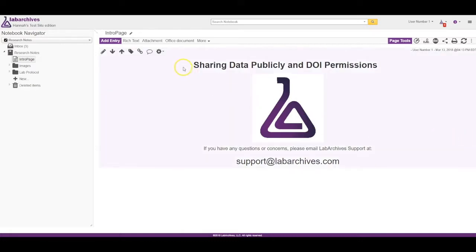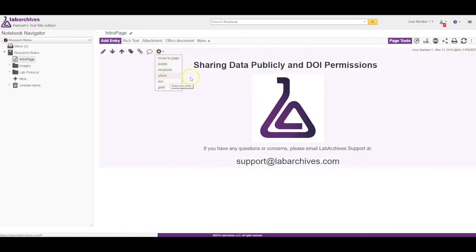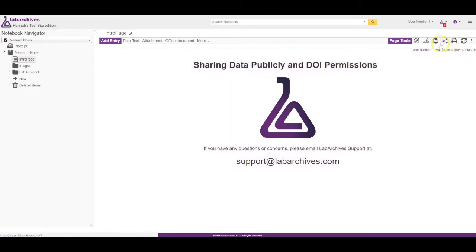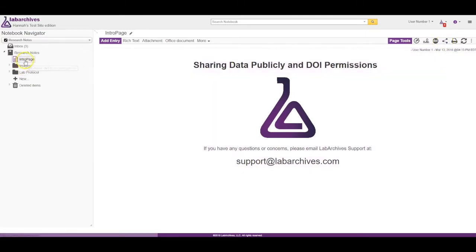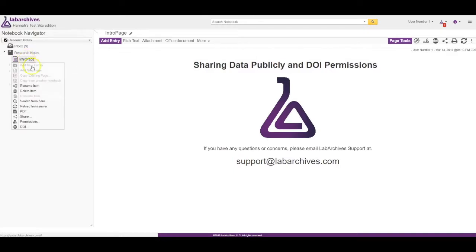You can share a single entry by clicking the gear icon and selecting share. You can share a page by selecting share in the page tools. Or you can share any item in the notebook navigator by right-clicking and selecting share.